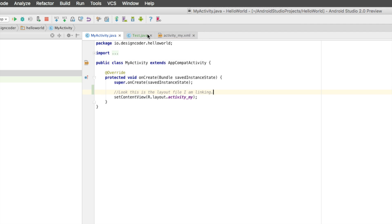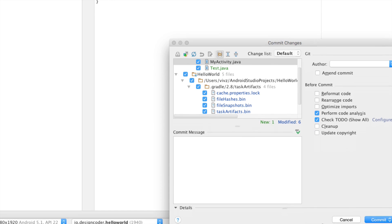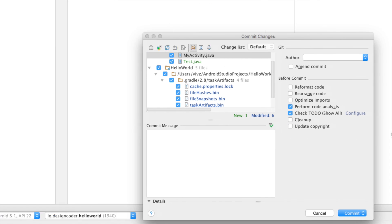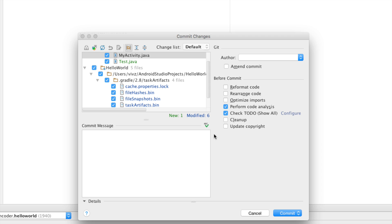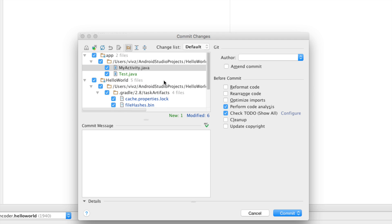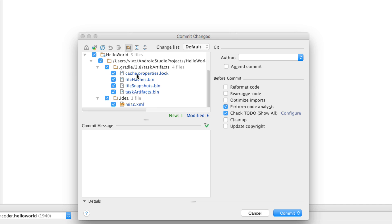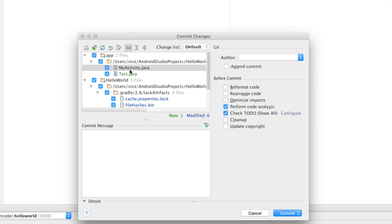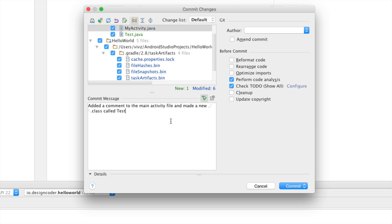So click on commit changes and initially the changes will be saved locally on your repository from where you will be pushing. Notice that the staging area takes all the files that have changed since the last commit. In our case there are five files here that talk about cache and bin and xml but very importantly there is test.java which is new and there are six modified files out of which my activity.java is one of them. Here I'll simply say added a comment in this commit message. So once I have the commit message here I can select to rearrange code or reformat code, optimize imports etc and I will uncheck this option that says perform code analysis for now.